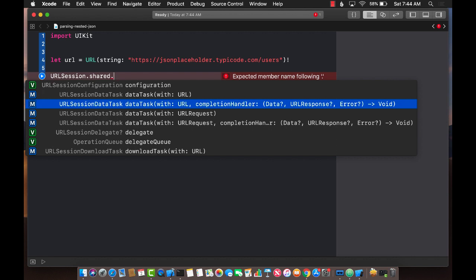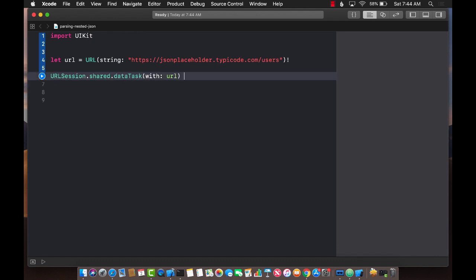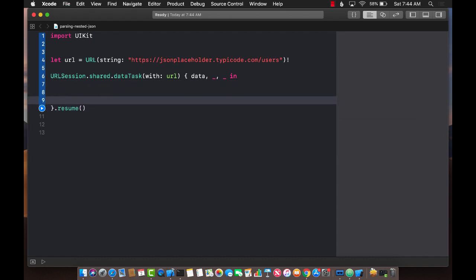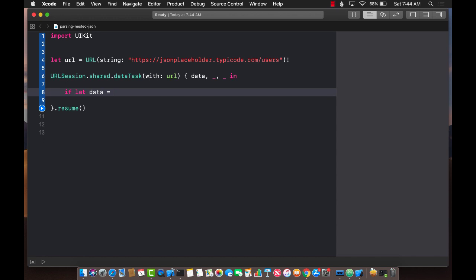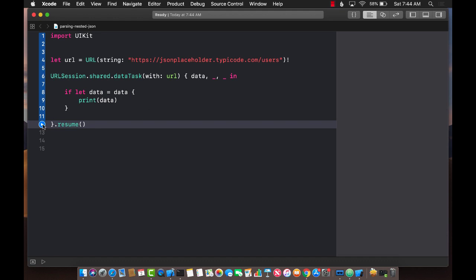At this point you might be wondering — where are the structs, where are the classes, where is Decodable and all that? Wait for it, I just want to see if I can even get the data first. Step by step. I'm going to pass in the URL and get data, response, and error back. I'm only focusing on data right now. Make sure that you do pass in and check for the error. Now let's go ahead and unwrap this data and print it out.